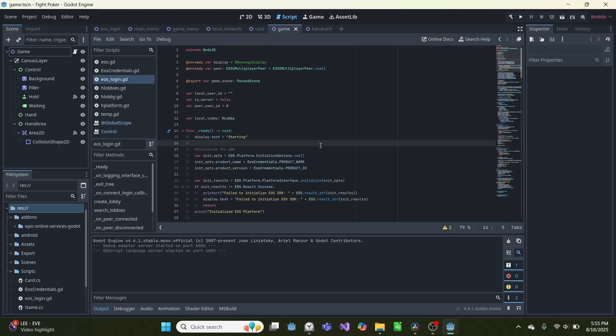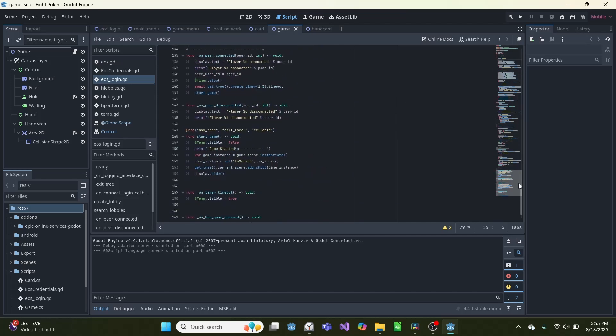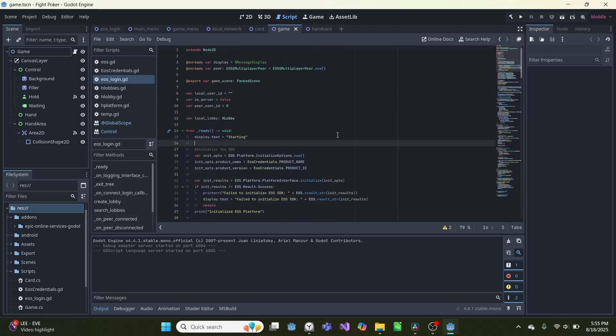Now I could go over all this code, and how it works, and also how to set up the Epic Online Services website. However, I already have a video covering that linked here. If you want to see how to build this for your own game, click the video. And until next time, see ya.